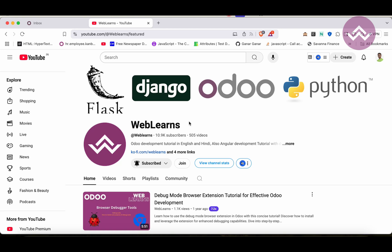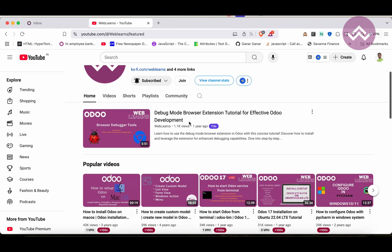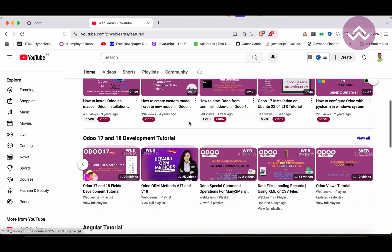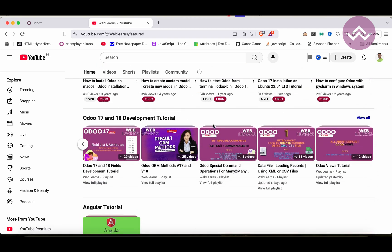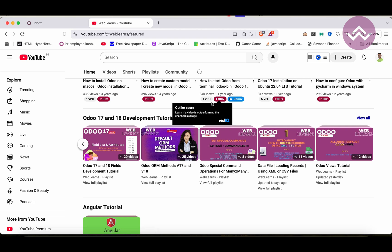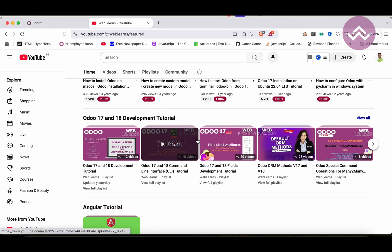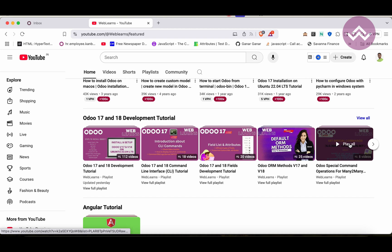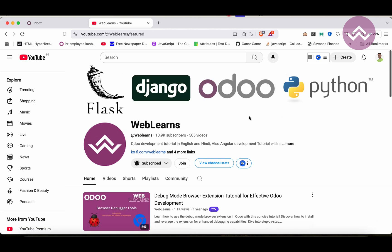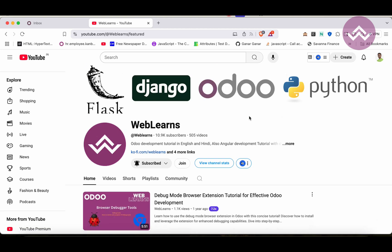If you want to learn more about Odoo, you can visit the Weblearns channel. Under the home screen you can see over 17-18 development tutorials. Right now we are working on this playlist. If you are a beginner and want to learn from the beginning, you can visit this playlist because this is the main playlist and those are the topic-wise sub-playlists available.